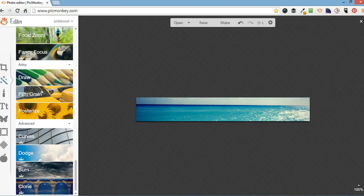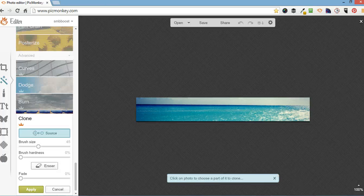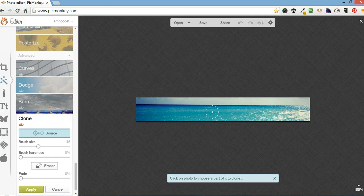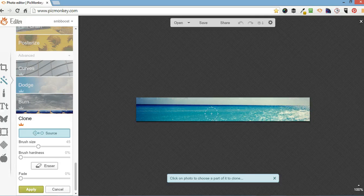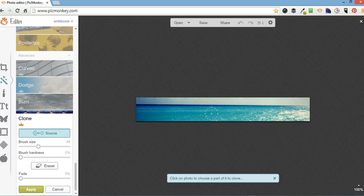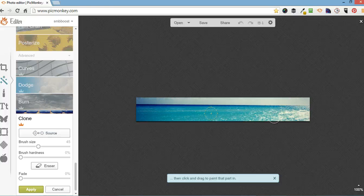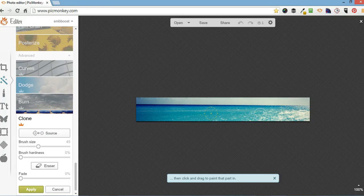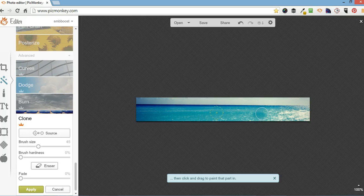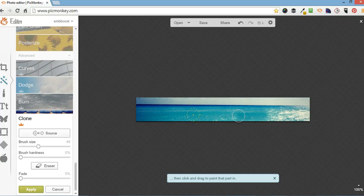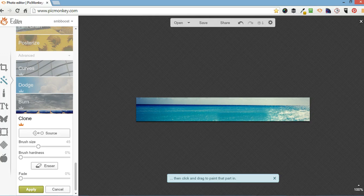And also I do clone. If you want to, again, scrub out something but it might have a pattern on it so you can't use the draw tool. So using clone, you find your source and then a bit you want to rub it out. So that's quite cool.